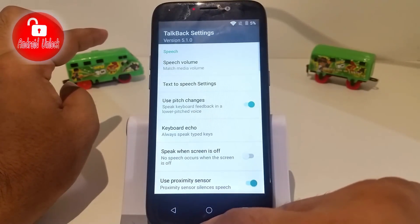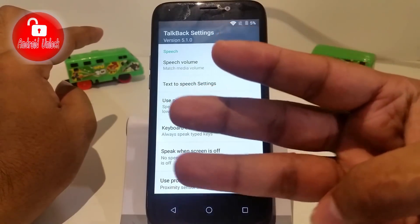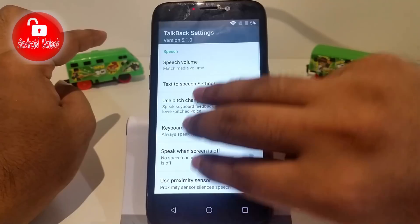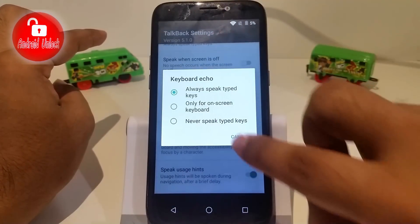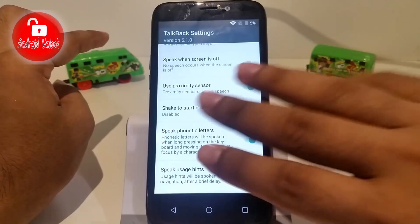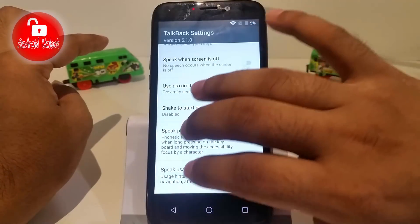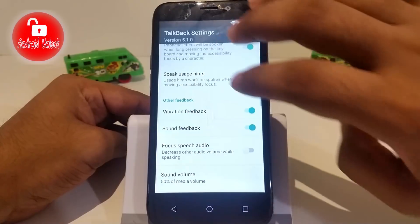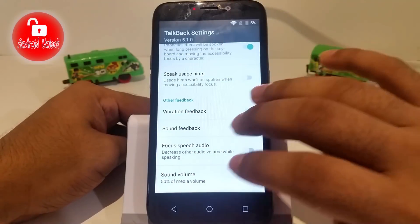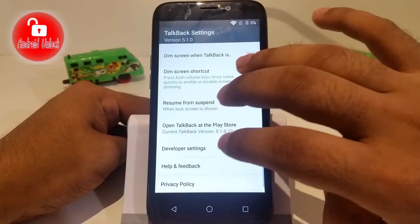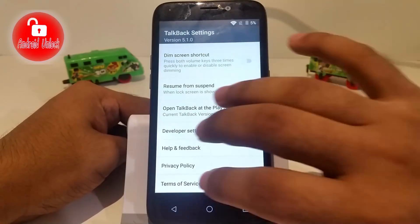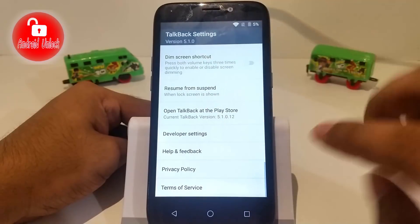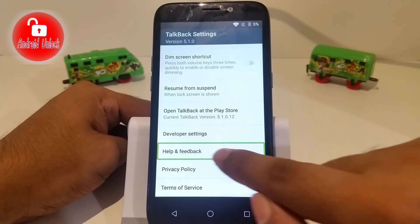Now scroll down with three fingers. Follow my finger. Now click Help and Feedback — double tap to confirm.